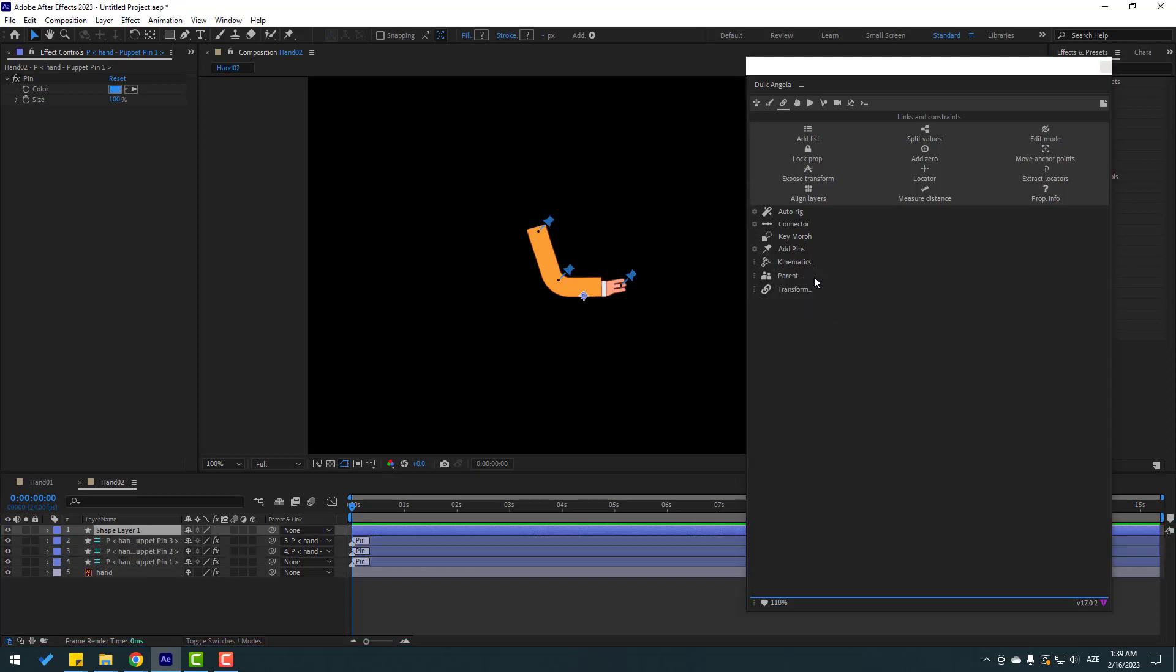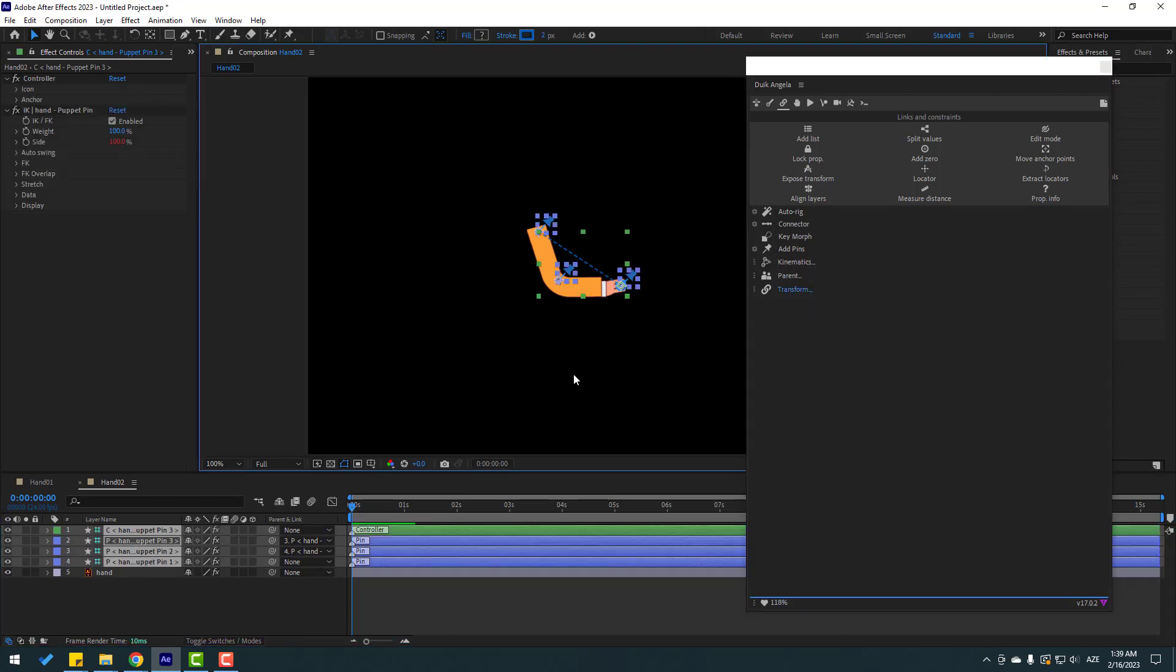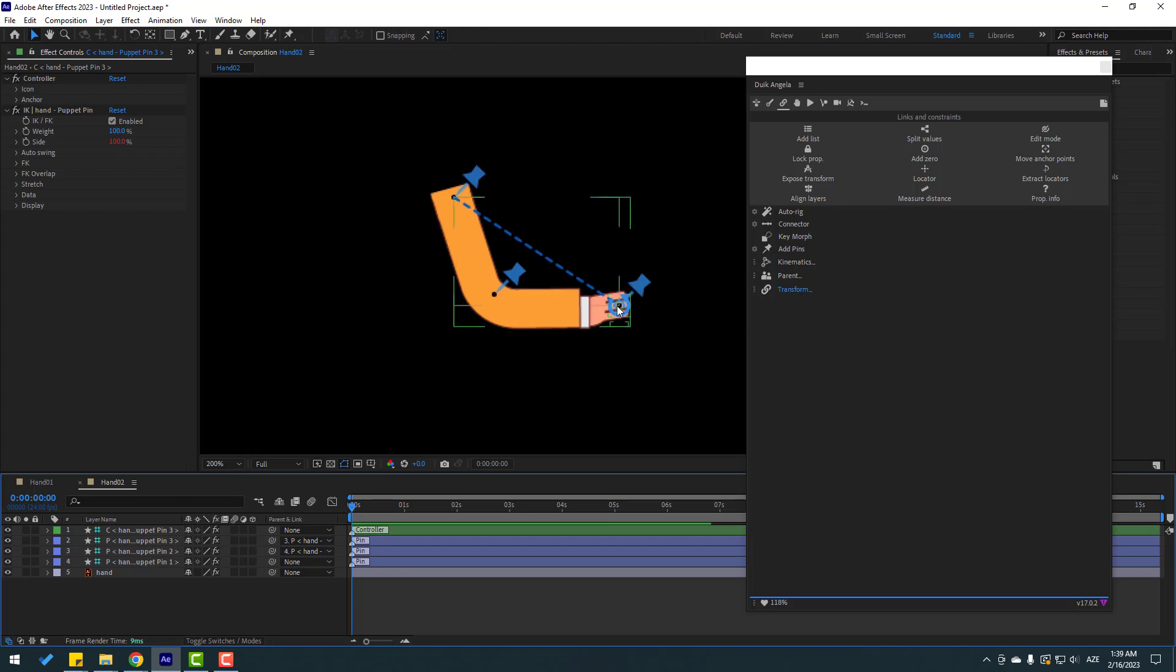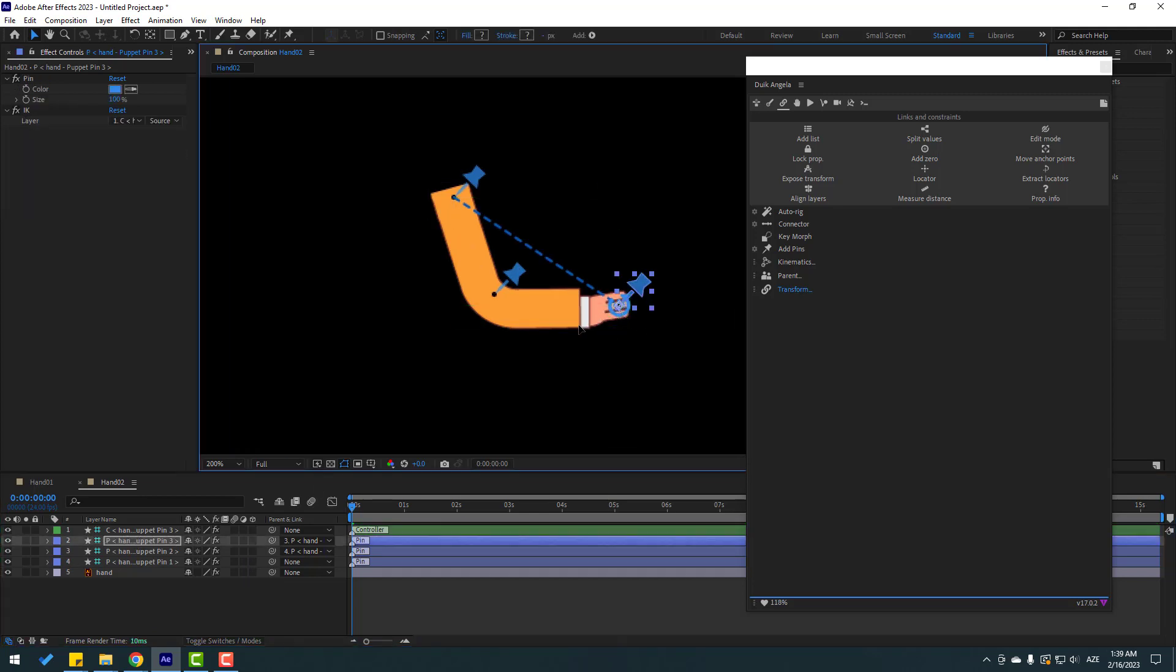Right now we have a new controller for this hand. Let's select this and let's see. Very nice, very good.